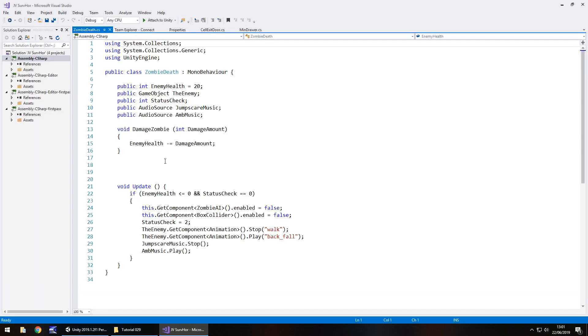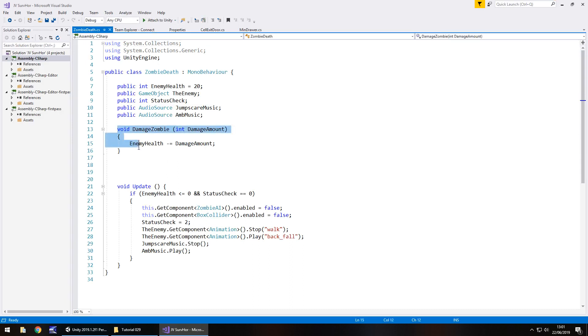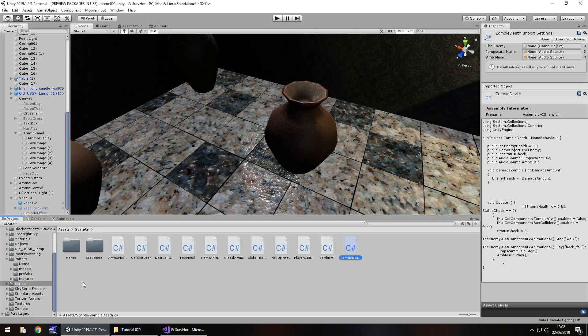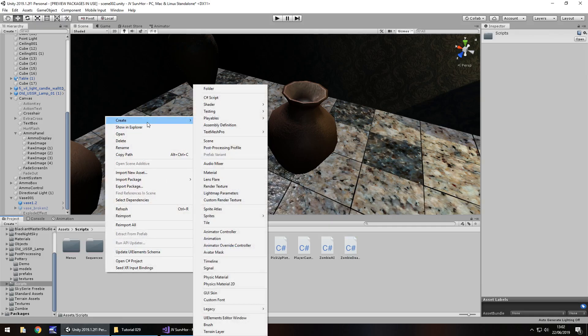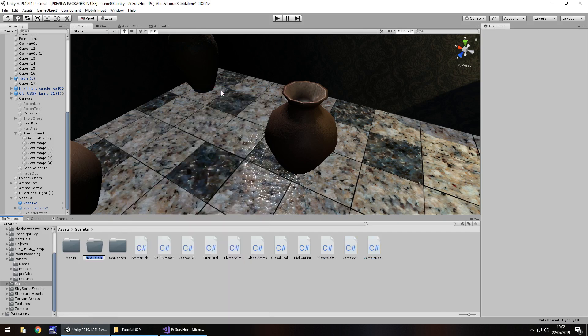Remember guys, this is attached to the zombie and it is this method here that basically means we get to harm the zombie. So we need to take this exact method and place it into a brand new script. I'm going to create a new folder in the scripts folder and call it environment. Anything we deal with the environment we should put in this folder.